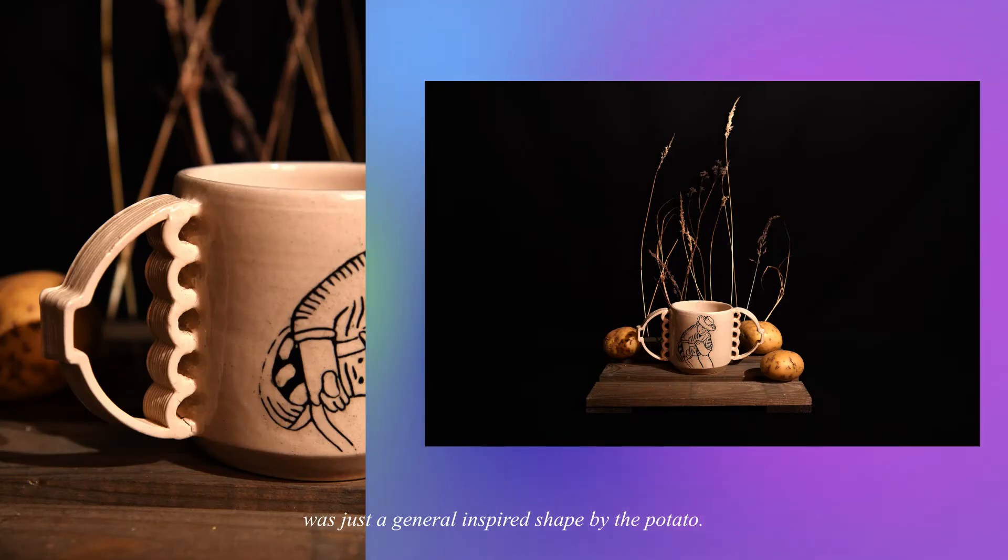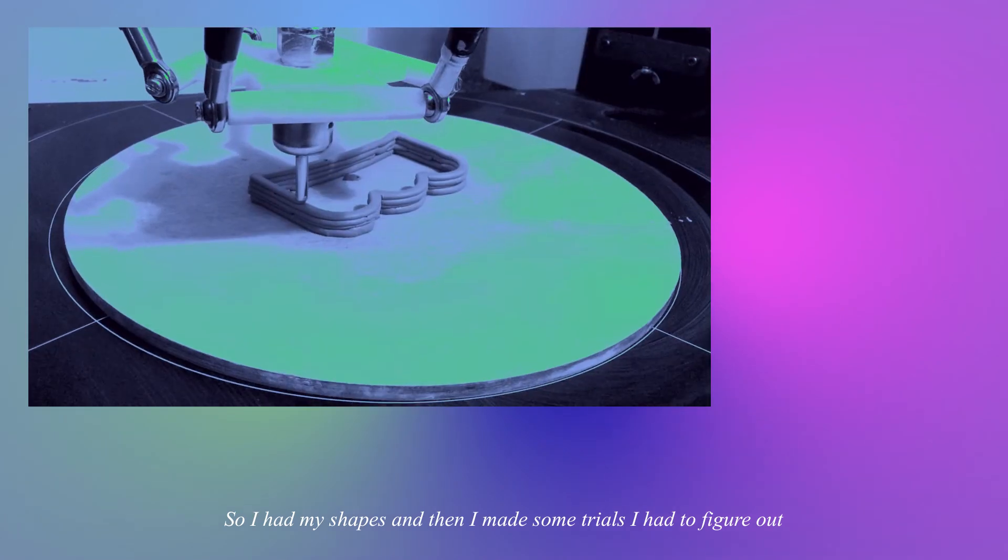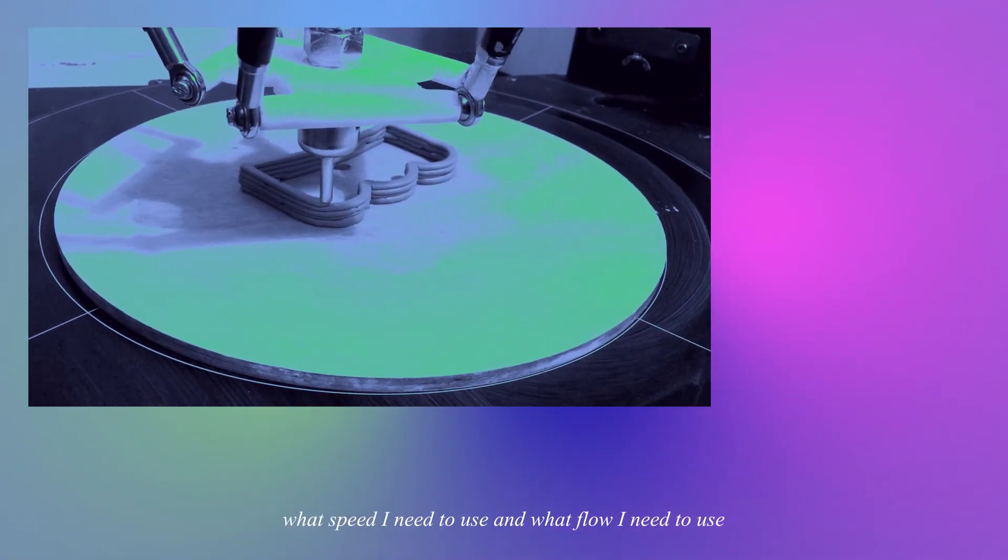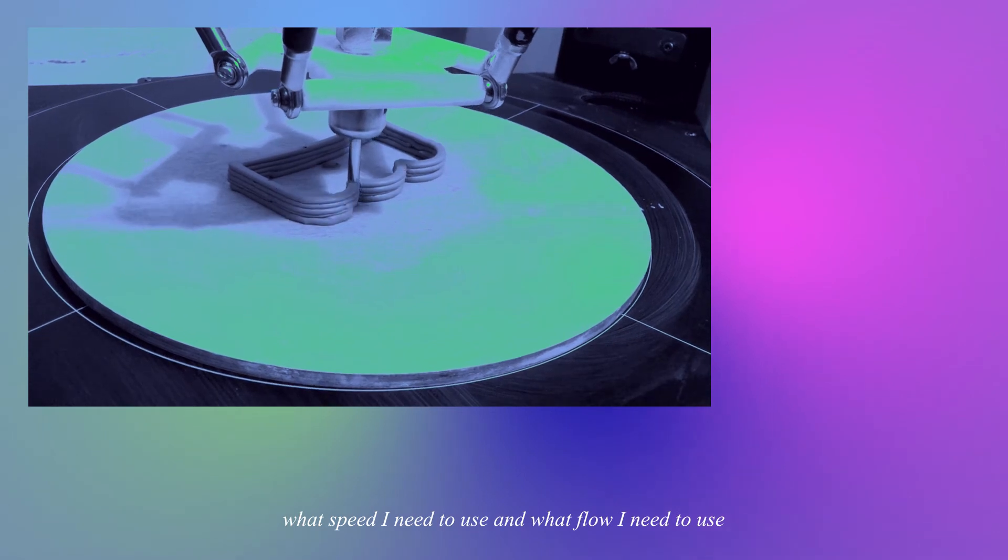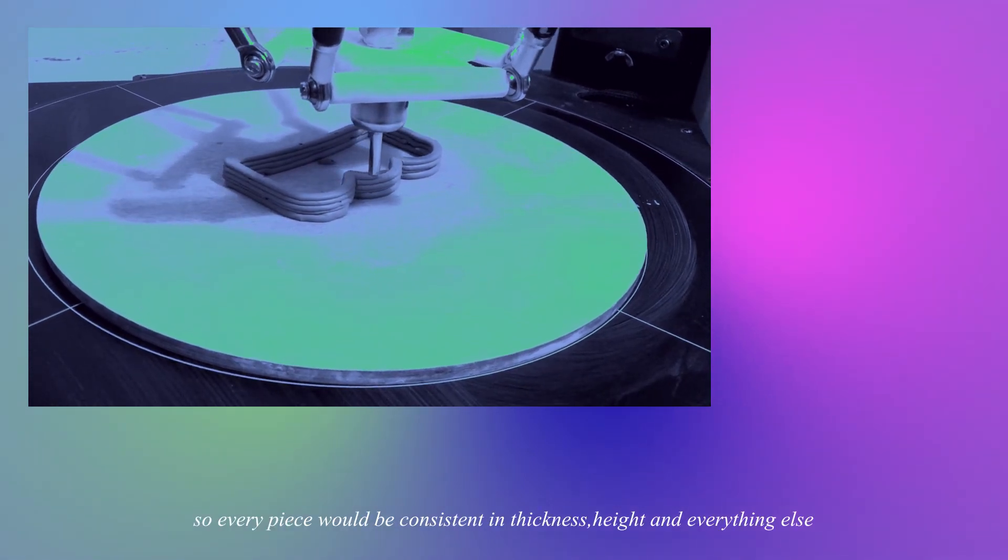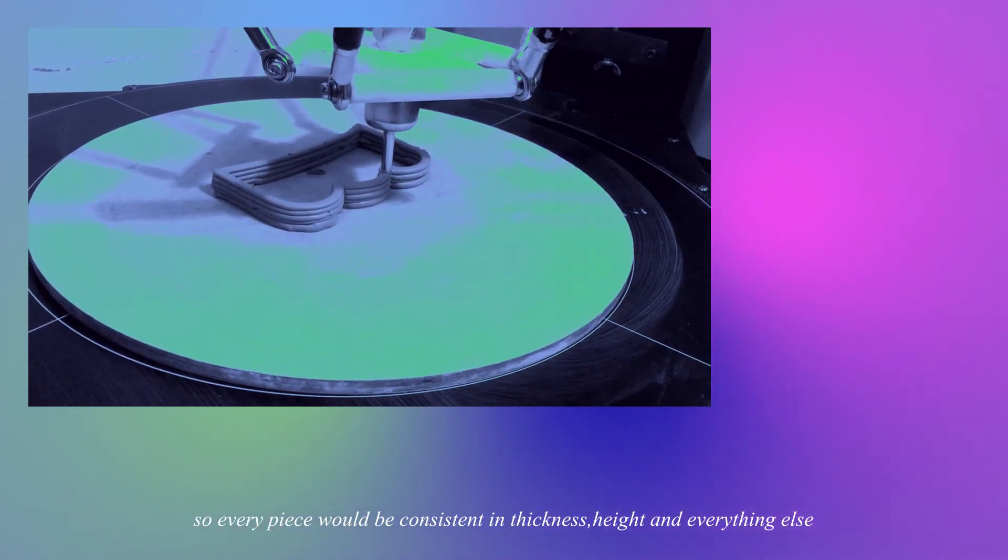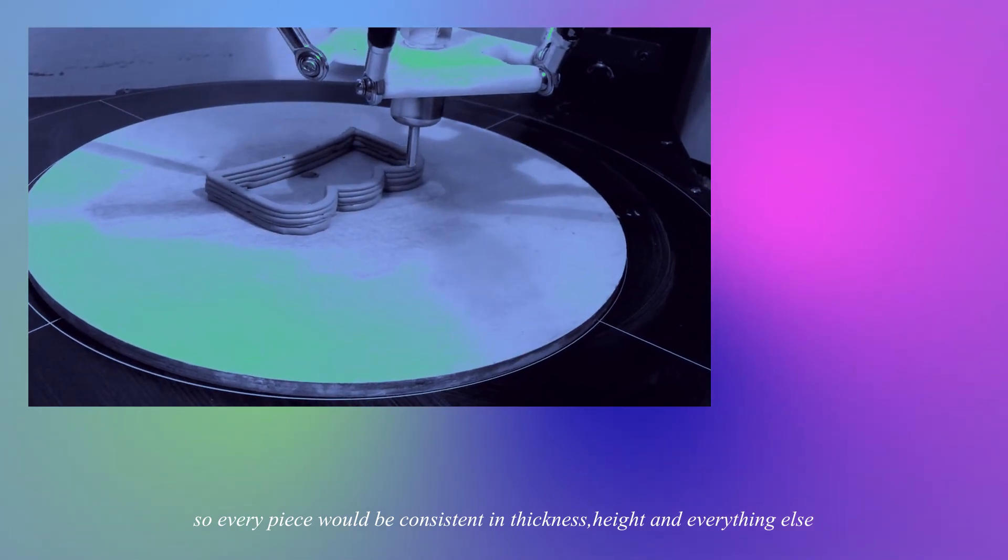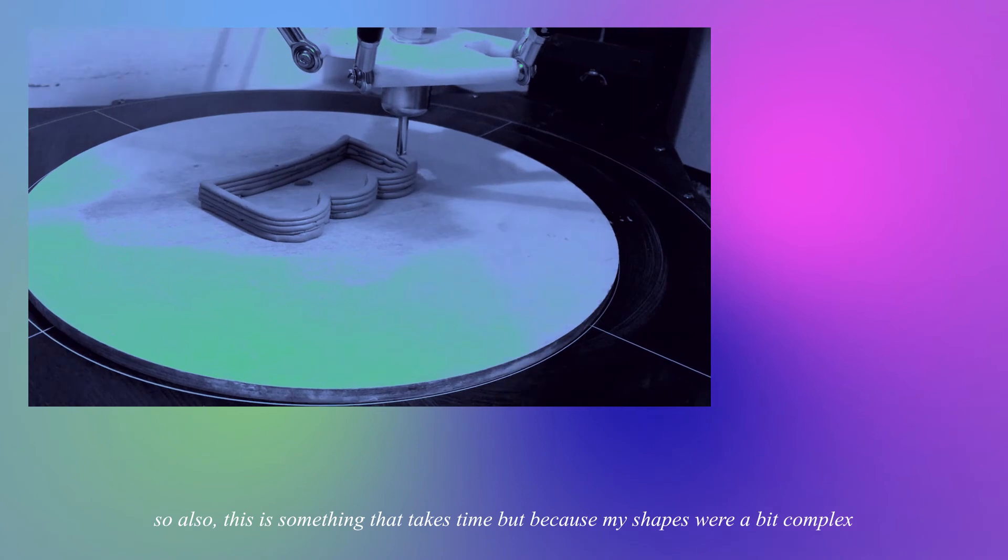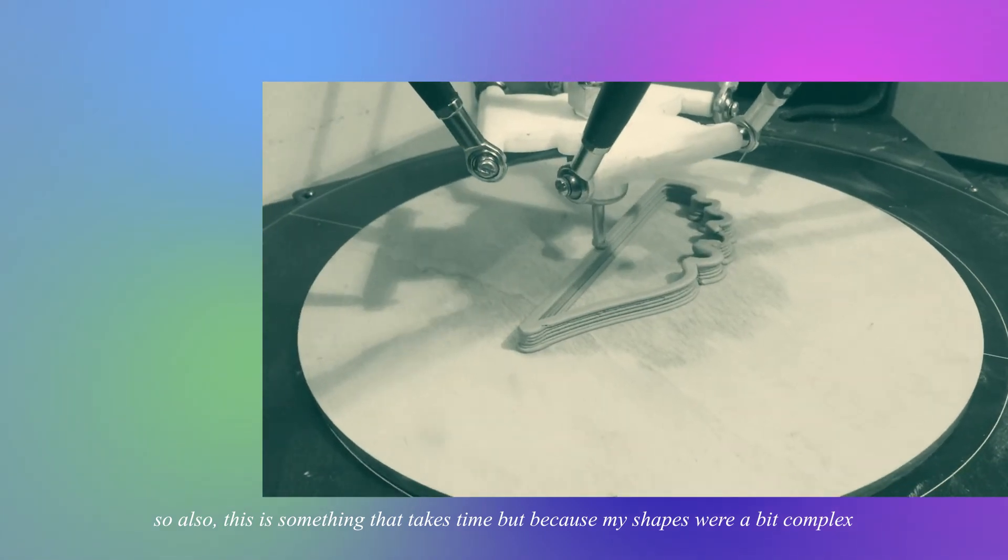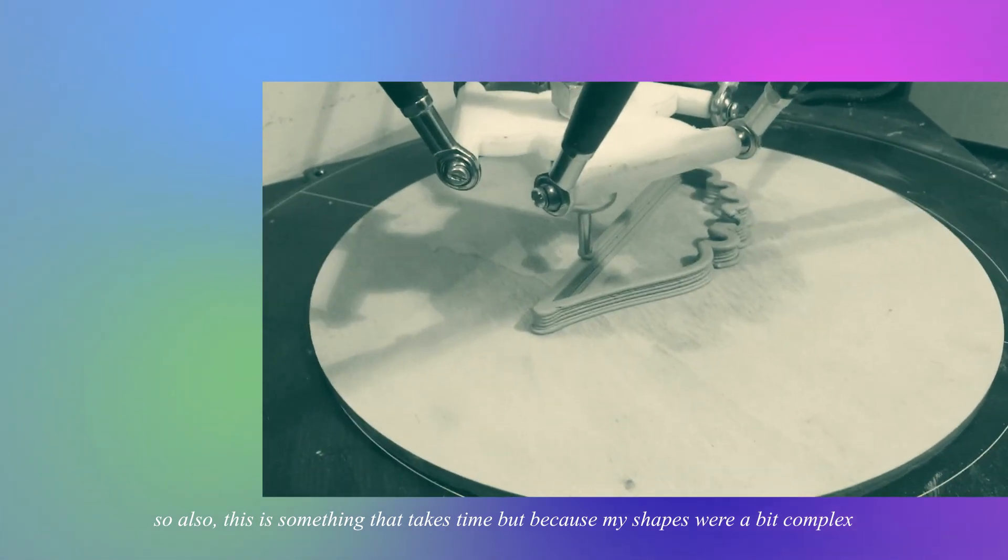So I had my shapes and then I made some trials. I had to figure out what speed I need to use and what flow I need to use so every piece would be consistent in thickness, height and everything else. This is something that takes time, but because my shapes were a bit complex I decided to print them very slowly and the flow wouldn't be too high.